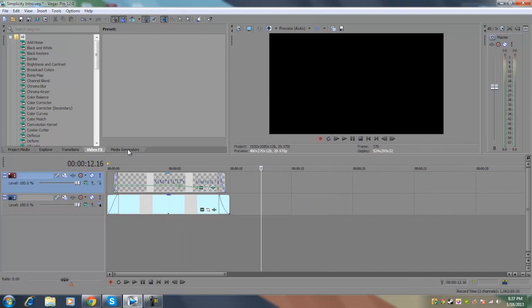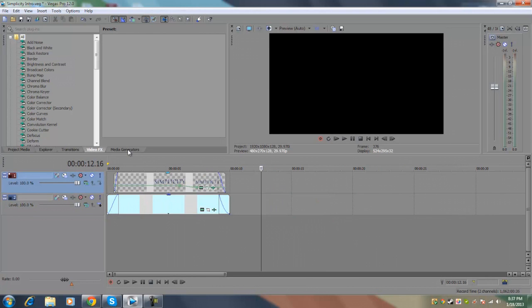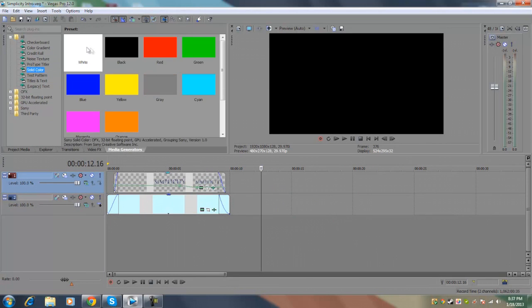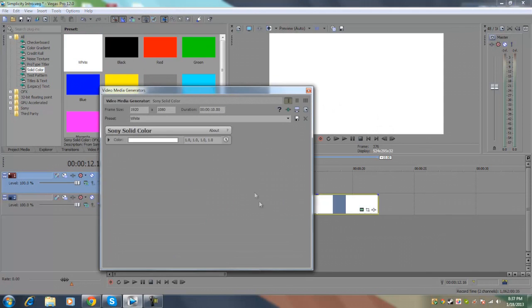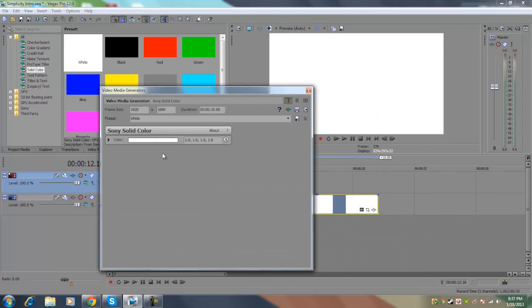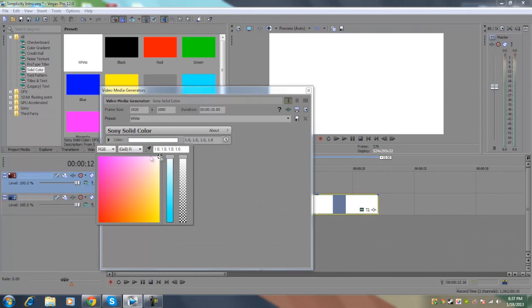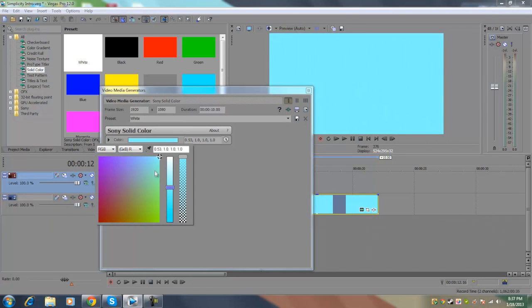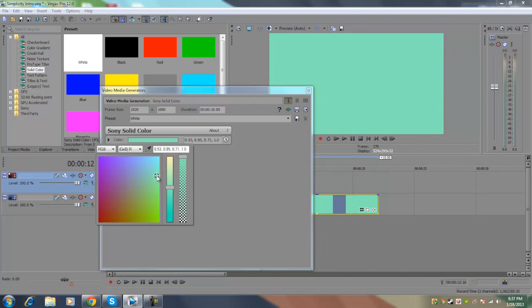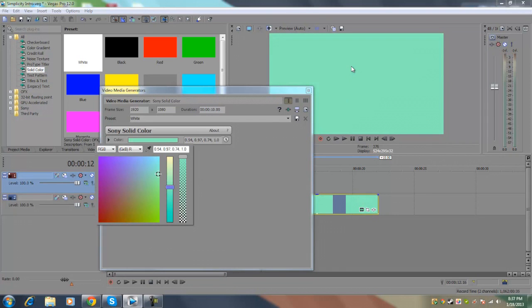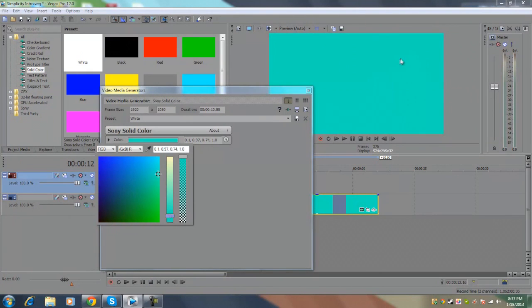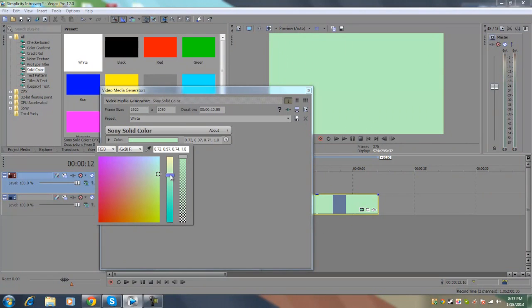To do that we're going to go to our media generators tab, go to solid color and select any one of these solid color presets and set it down onto the timeline. Now we're going to select the color and drag this little cursor down until we get a shade between light blue and light green. Get this target point and place it in between the light green and light blue, kind of the transition between the two colors. We want to make the color really light but not too solid, so we don't want the color to be overly saturated. We just want it to be a light tint, sort of a cross between white and the color that we want.